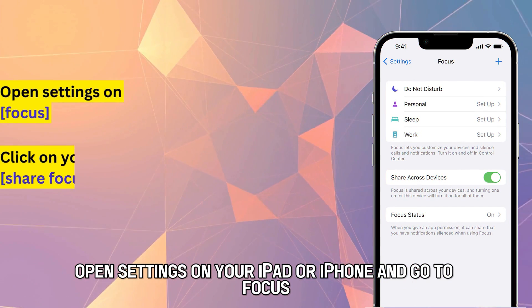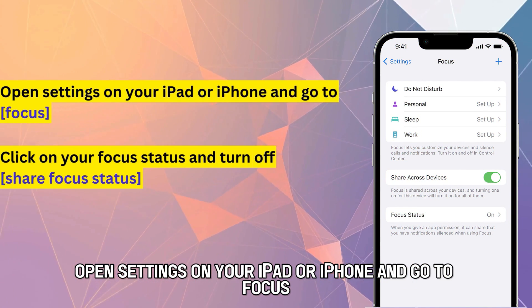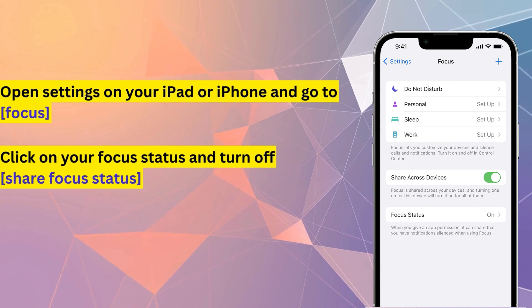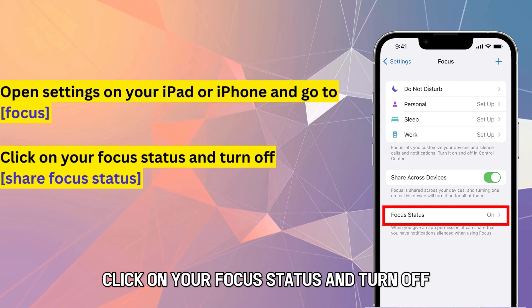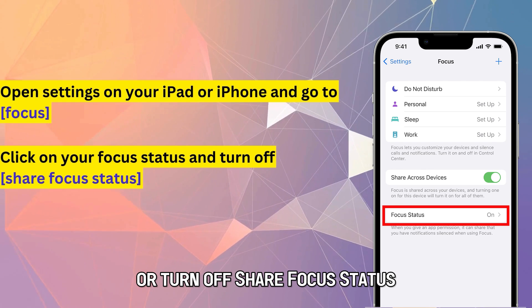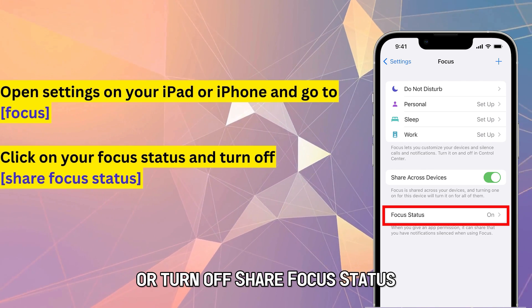Open Settings on your iPad or iPhone and go to Focus. Click on your focus status and turn off Share Focus Status.